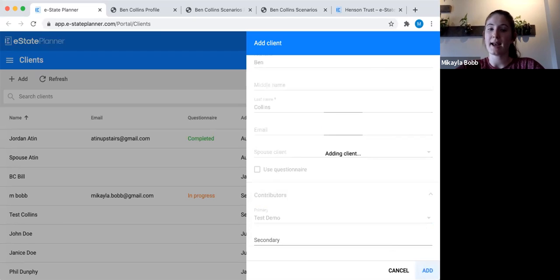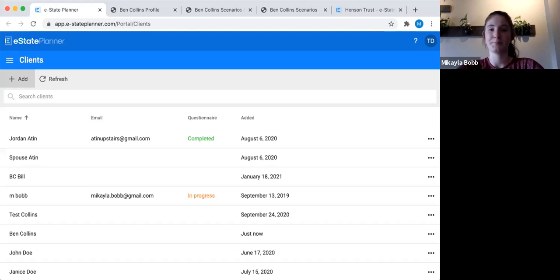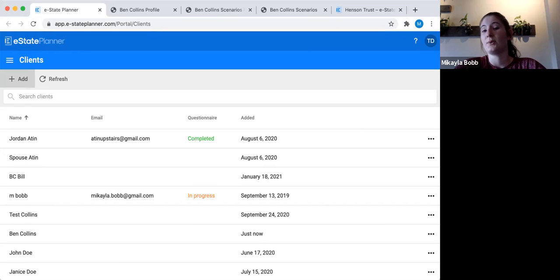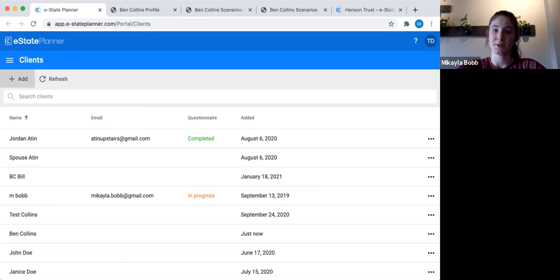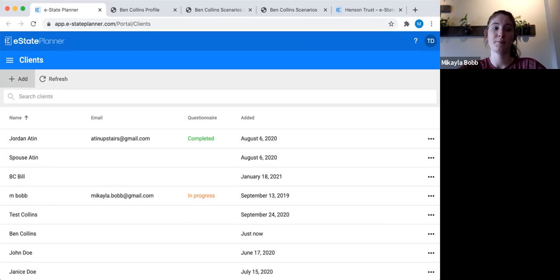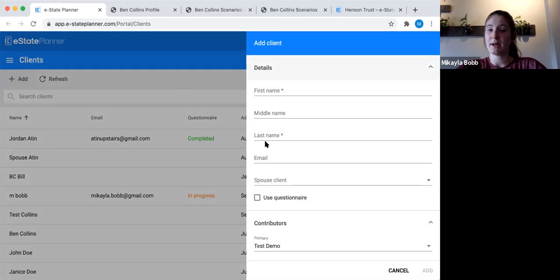Let's go ahead and add Ben Collins to the system. Since today we're doing a spouse client file, you need to add both spouses as separate clients. If you were just doing one of their wills and the other was a beneficiary, you'd only add one and could add the spouse to the family tree. But if you're doing wills for both of them, you need to add them both as separate clients and then link them together so we can sync some shared information. So we go back up to the add button.